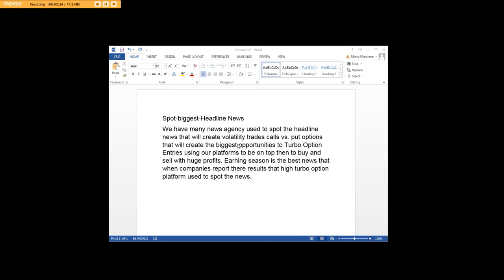In the turbo option trading room, we'll be calling these things out. Once again, it's a pleasure and we look forward to seeing you very soon.